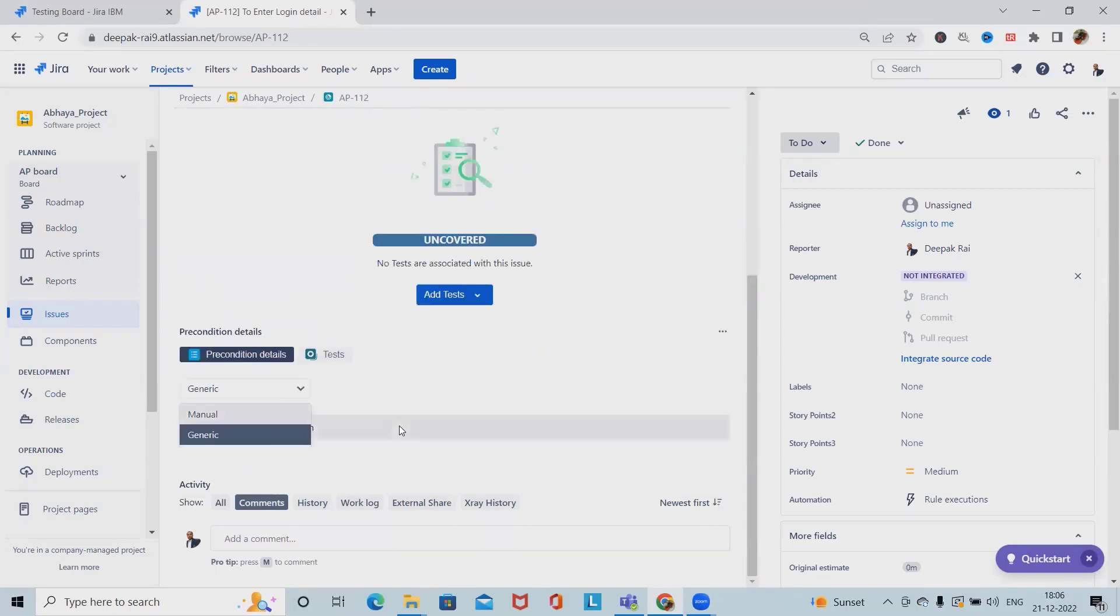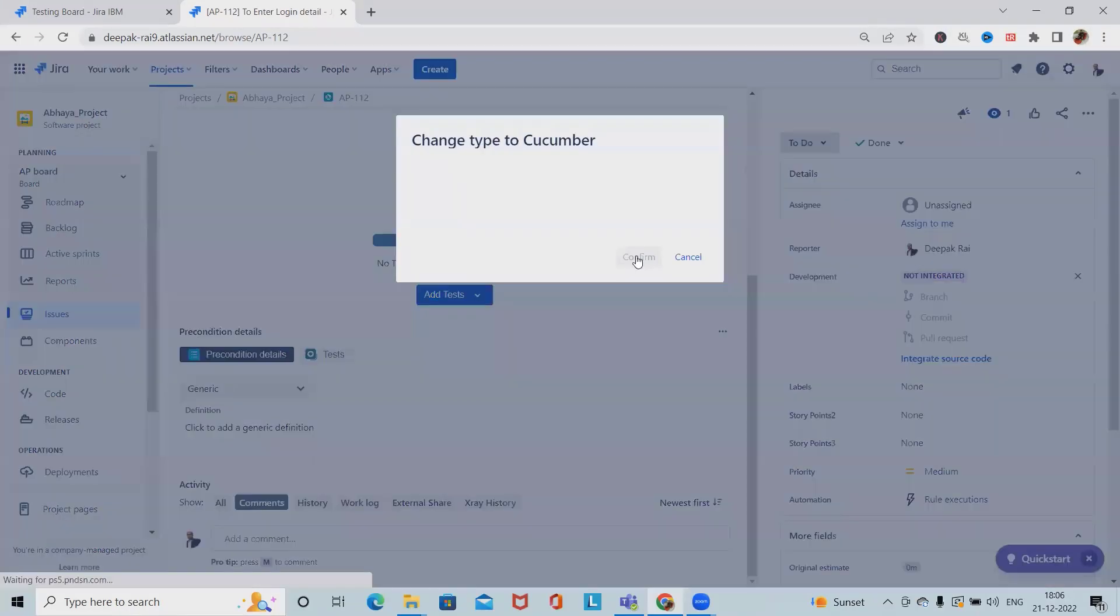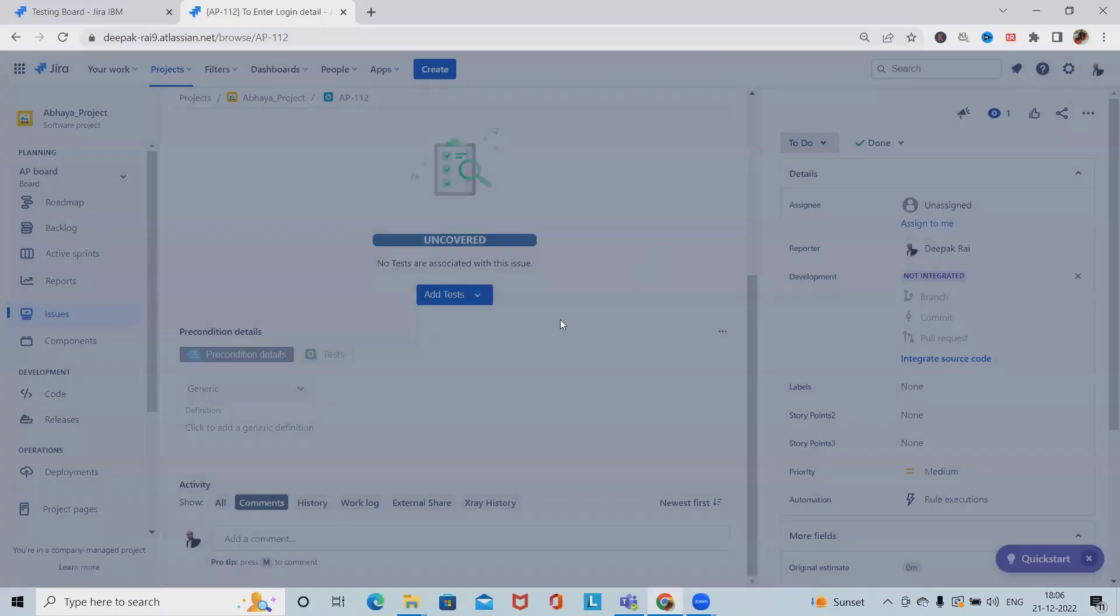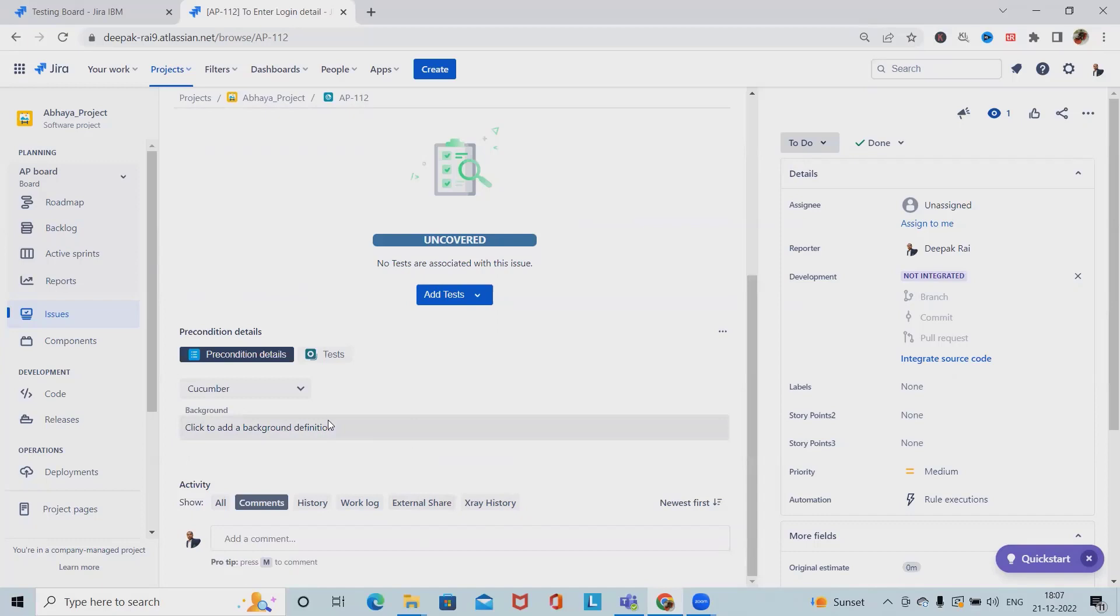And then cucumber. When we are selecting cucumber, we can add the cucumber type of preconditions which will be used in the background. Once the precondition is successfully created, we can perform several options. In cucumber we can specify the cucumber related detail and associated tests where we can utilize this.